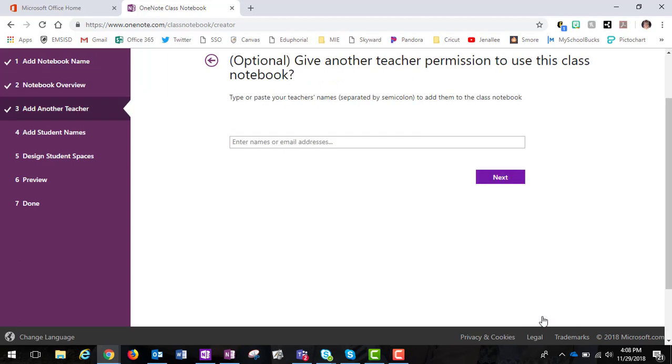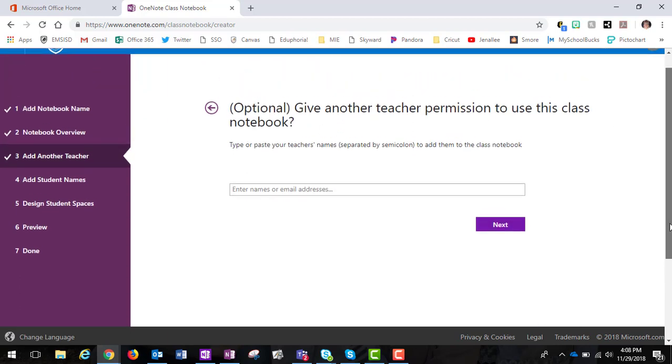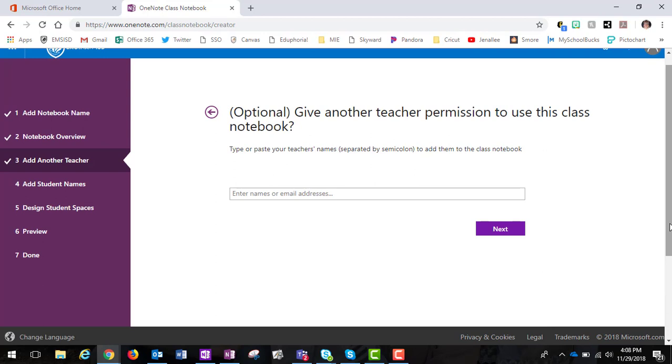Here is where I would give additional teachers permission. So this is the administration piece of the notebook—who else do I want to have edit rights and full access to the notebook? So if this was a campus notebook, I'm going to have the principal, the assistant principal, maybe a secretary or someone that can go in and have edit rights to this notebook at any time. So think about that as you are adding people to the notebook.